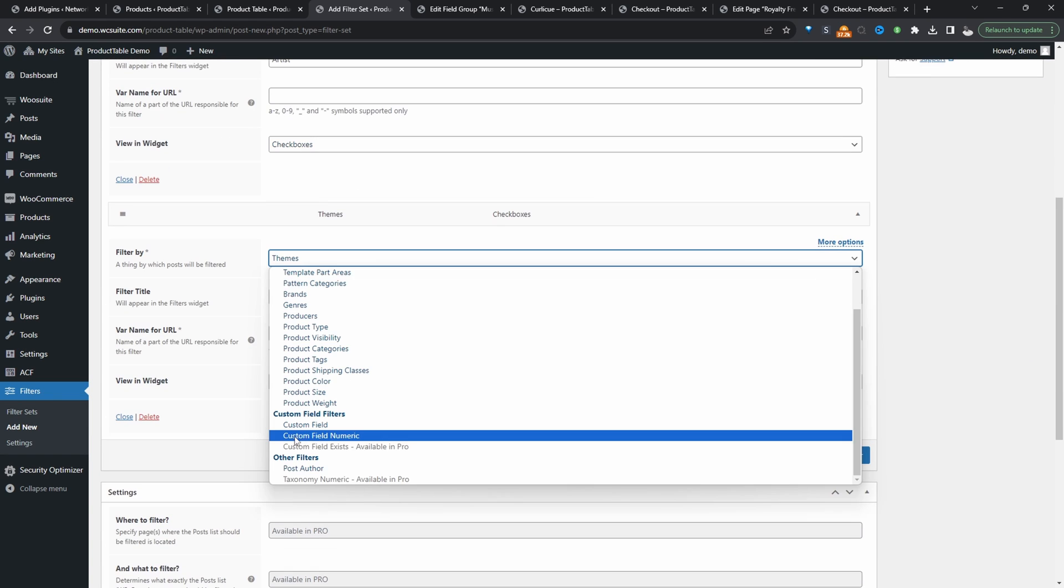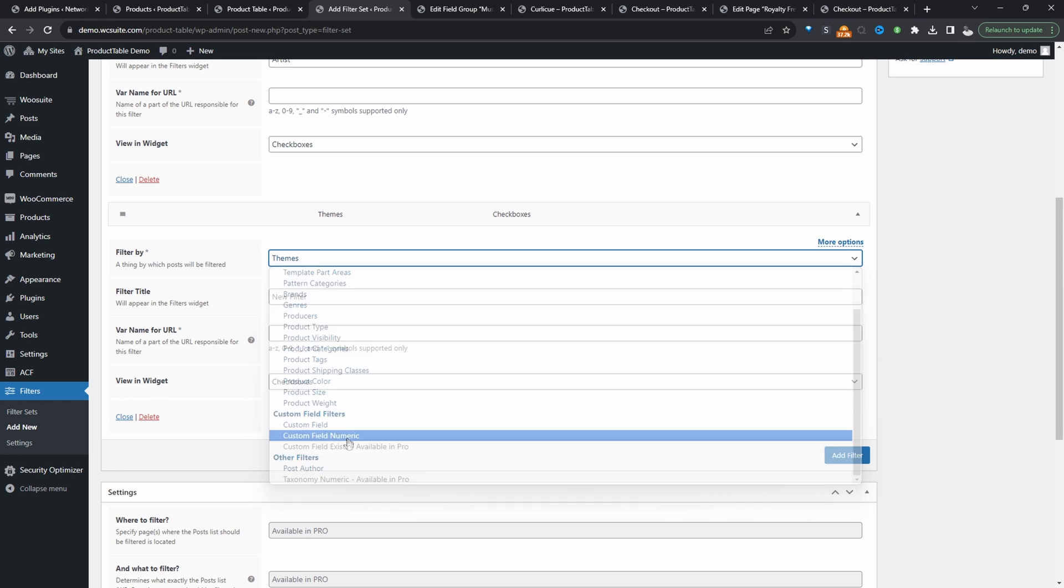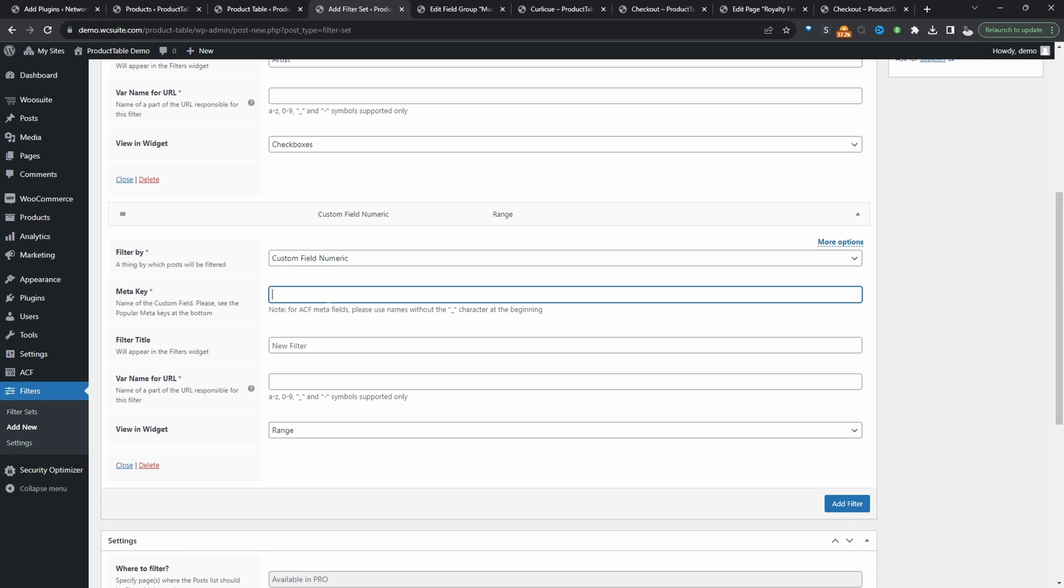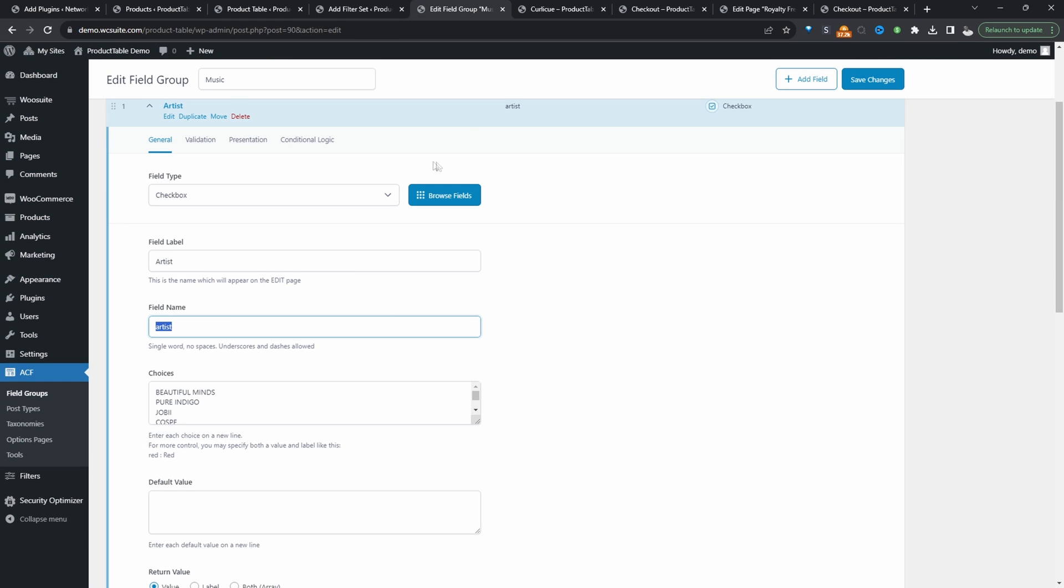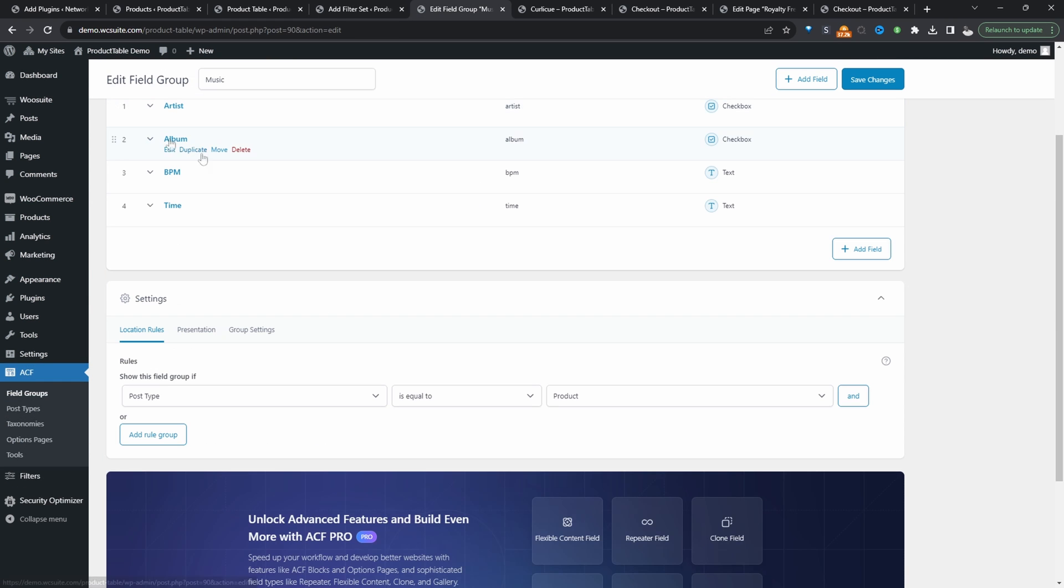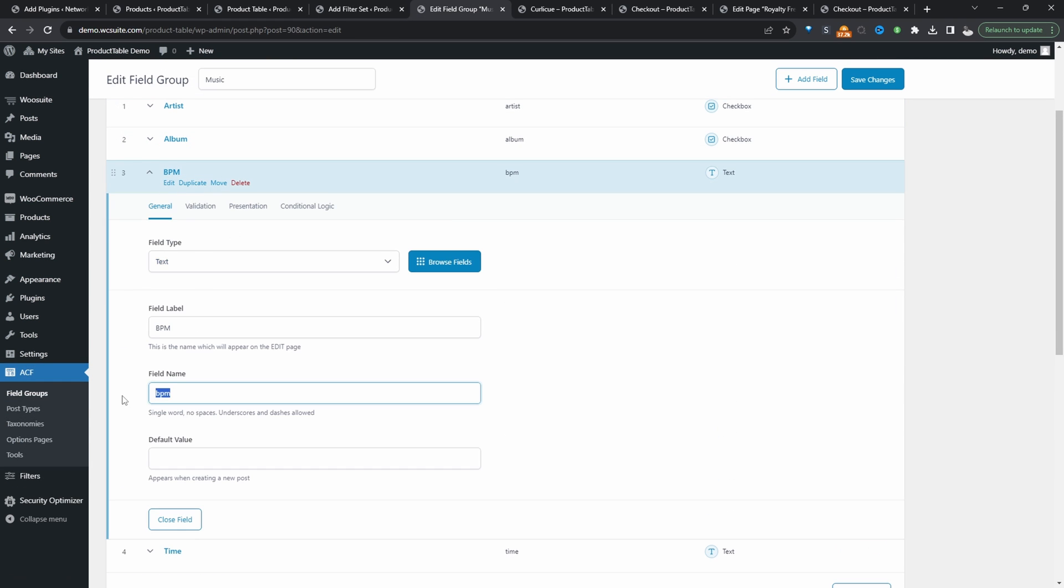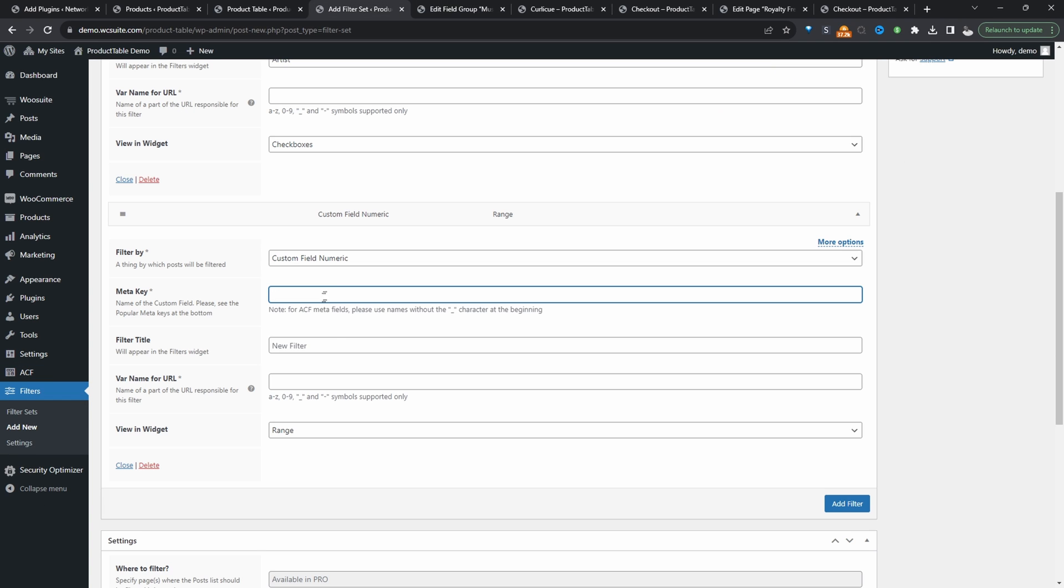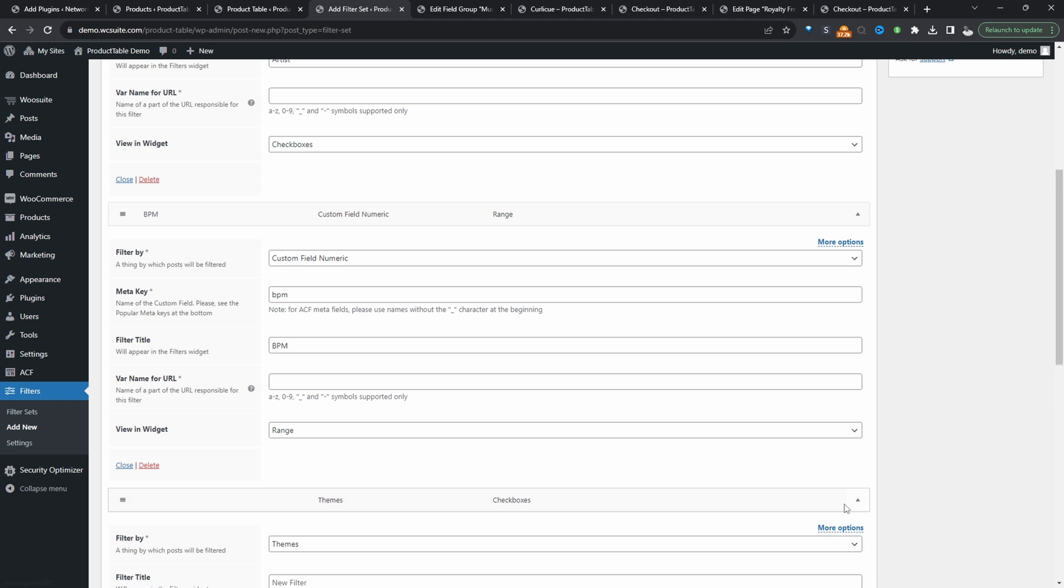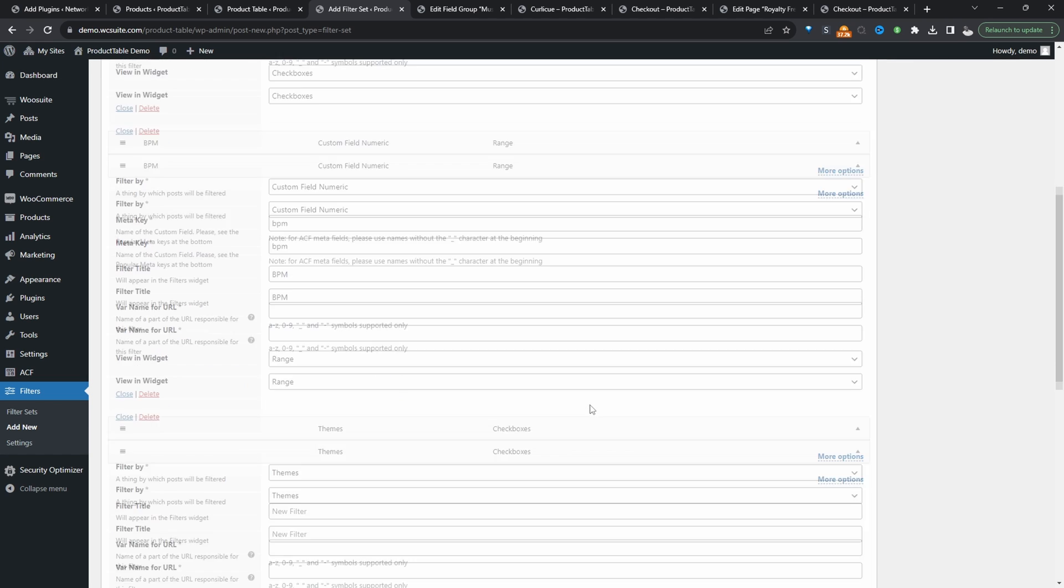We'll select custom field here, numeric. And this is for our BPM field because this is just strictly numbers. So let's minimize this and click on BPM. We'll copy the field name and we'll paste it in here, and then we'll say BPM. We'll add a few more filters.